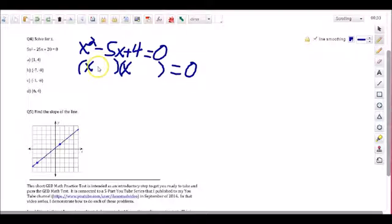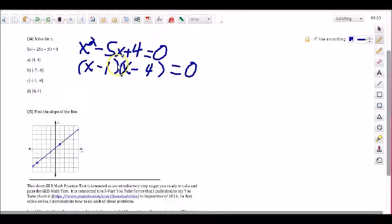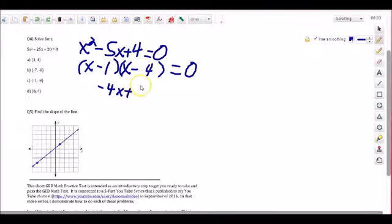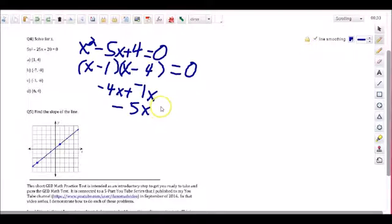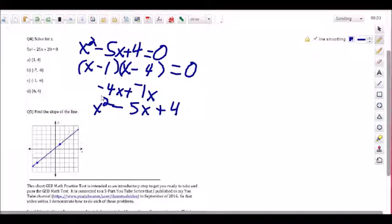We use minus 1 and minus 4. X times X is x²; X times minus 4 is minus 4x; minus 1 times X is minus 1x — those combine to give us minus 5x. And minus 1 times minus 4, a negative times a negative, gives us positive 4. So the factored form is (x − 1)(x − 4) = 0, and we've confirmed the factoring is correct.